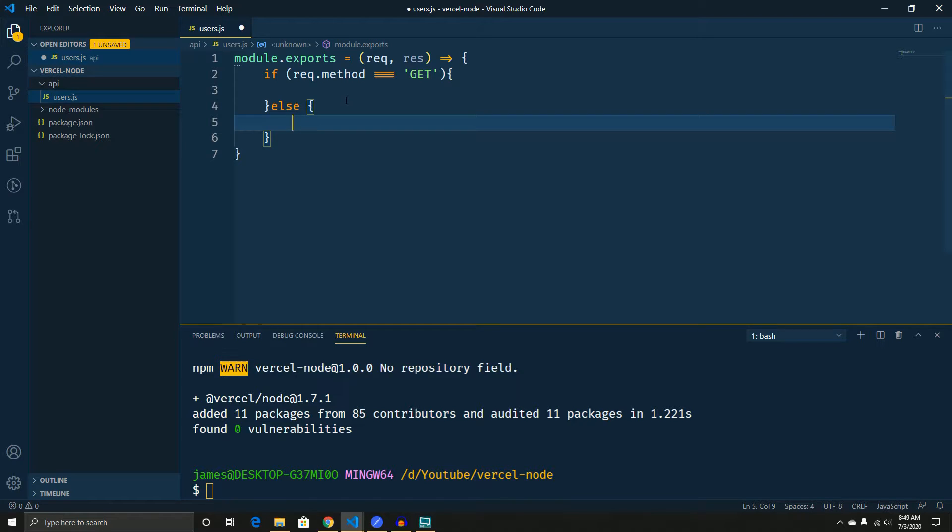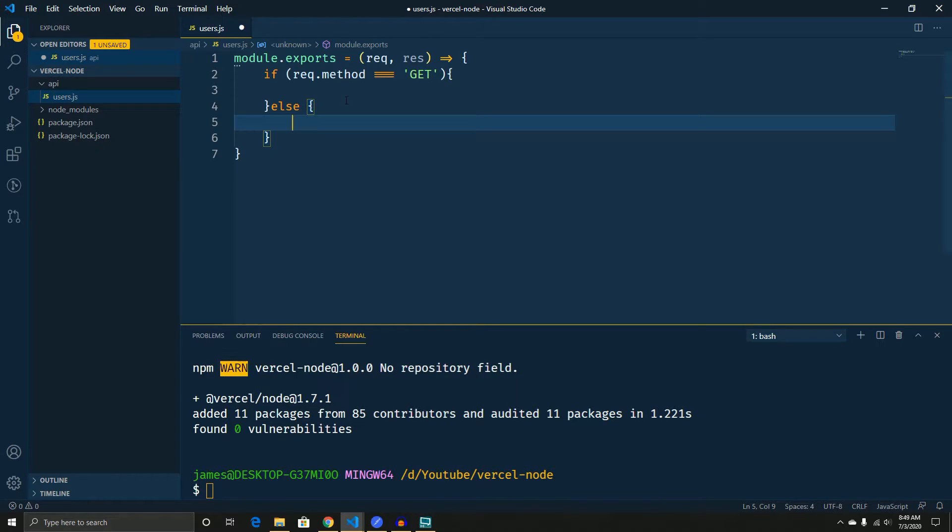Otherwise, you'd have to write an API function called getUser, an API function called addUser, an API function called deleteUser. You can do all of these things just in this users route.